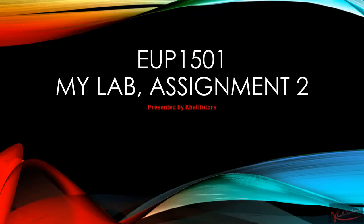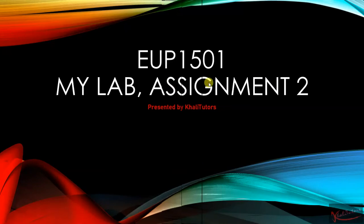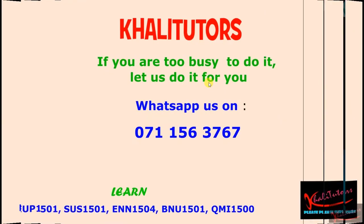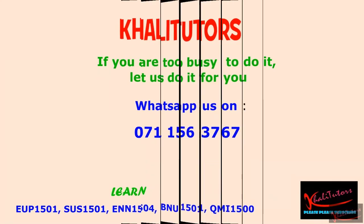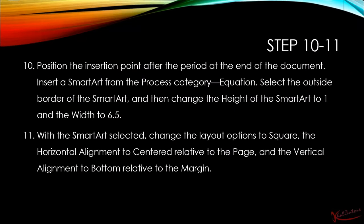Welcome back to assignment number two series. Without wasting your time, for those of you who like to contact us, please use the number provided on the screen. In this tutorial session, we'll focus on step number 10 and step number 11.